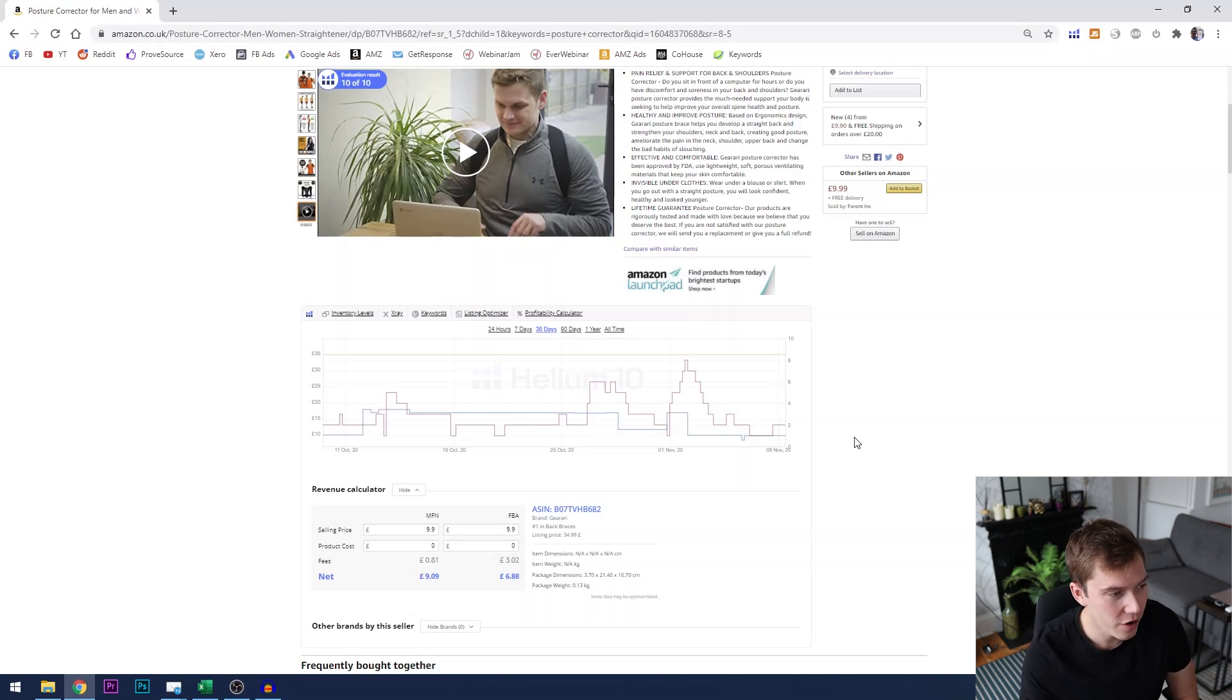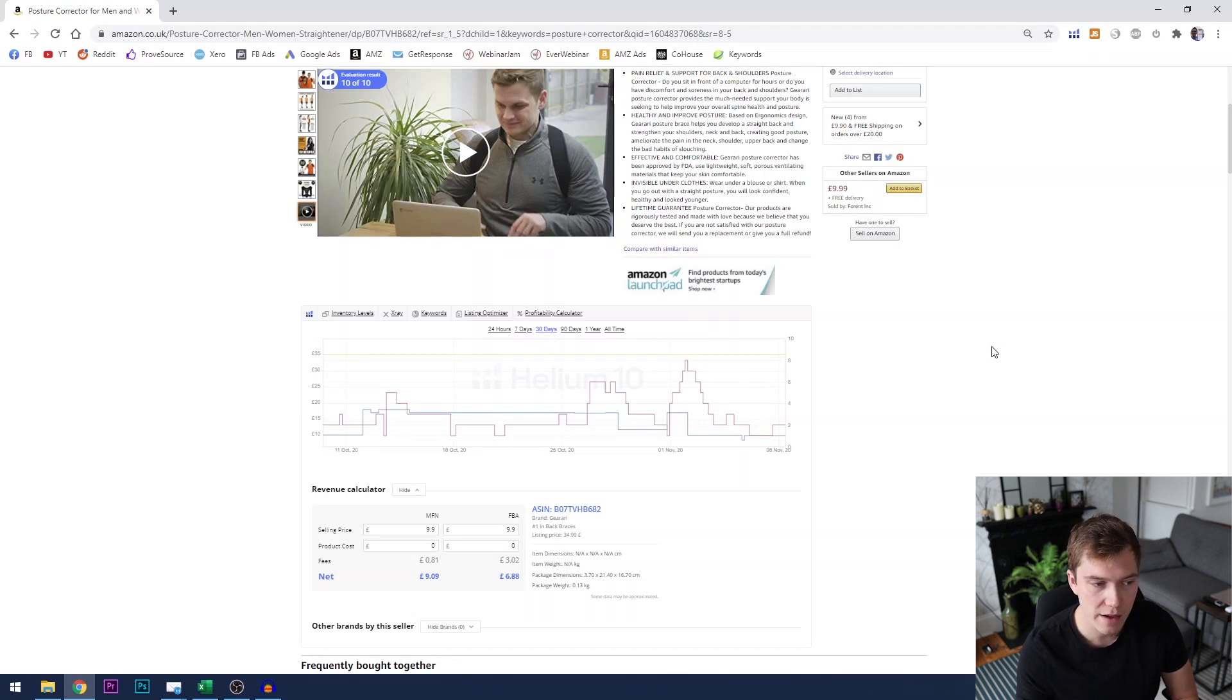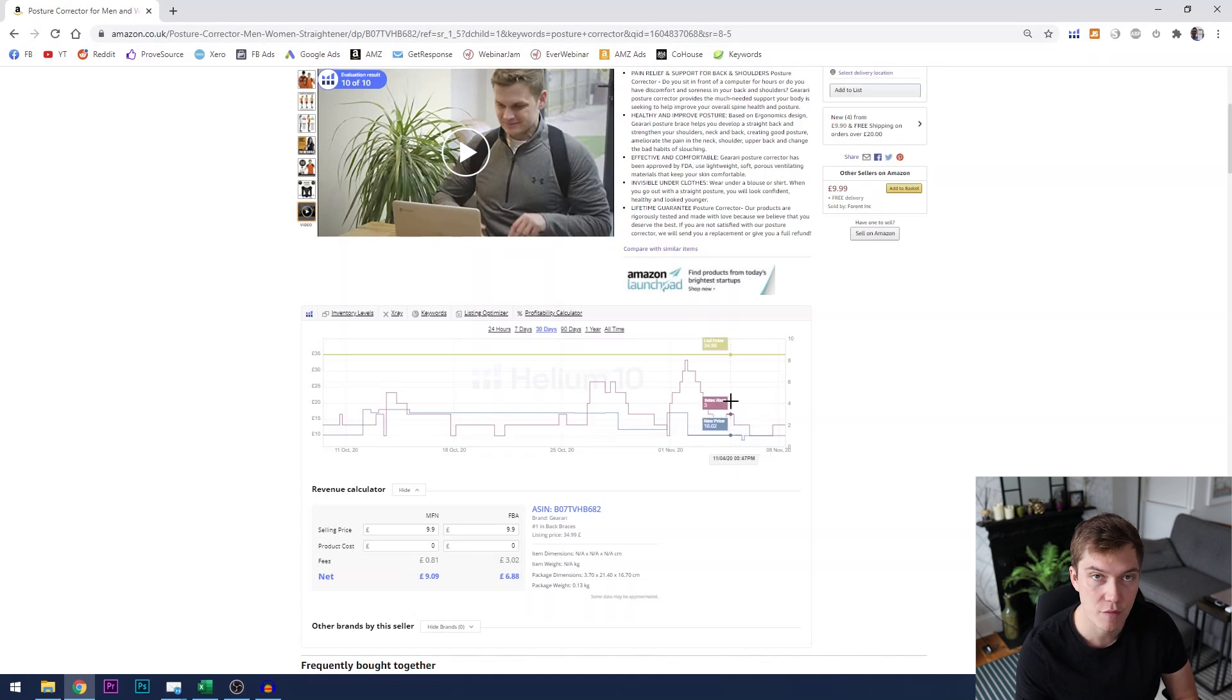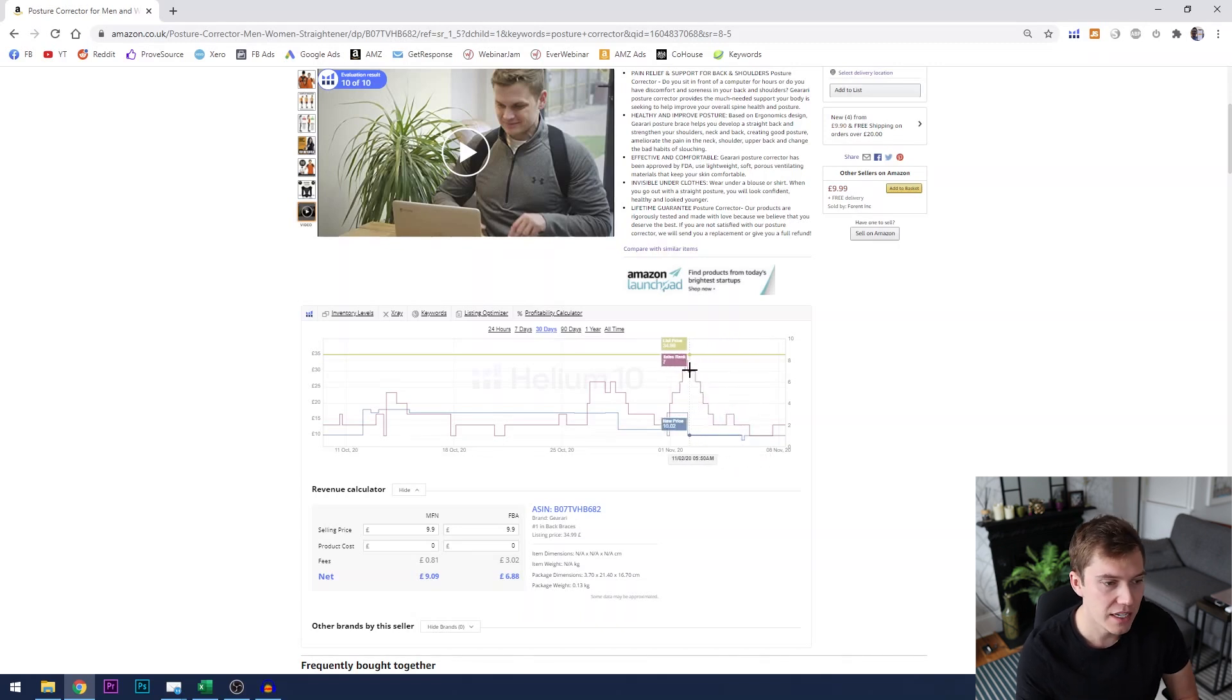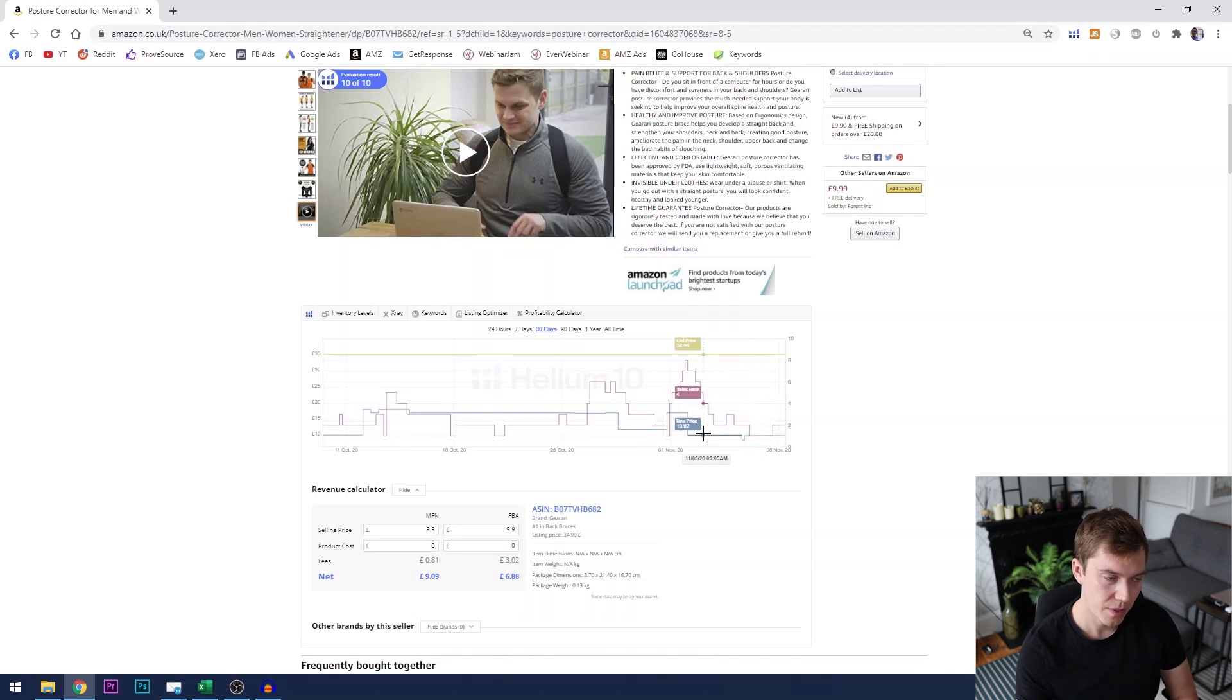So this chart here at the moment is currently showing us two things over a 30 day period. It's showing in the red line the best seller rank over time and it's showing in the blue line the price of the product over time.